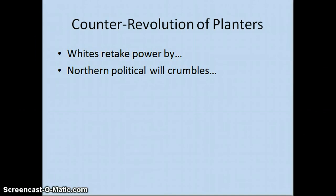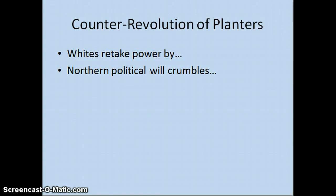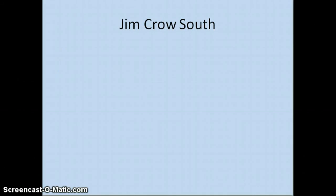Throughout the South, Democrats retake power, and there is less and less political will in the North and the Republican Party to counter that trend. For a while, Northern federal troops keep order in the South and prevent violence from taking over. However, that will falls apart for several reasons: plenty of Northerners don't particularly care about protecting the rights of newly freed African Americans; the Republican Party lost credibility amid many scandals; and especially after the Depression of 1873, people don't want government resources spent fighting a hard battle to keep control of the South. The result is the North pulls out, white Southerners retake power, and we have one-party Democratic rule for about a century — producing what is called the Jim Crow South.